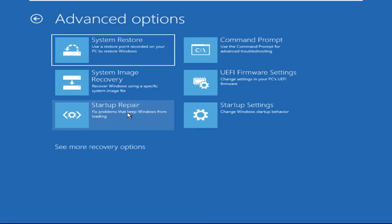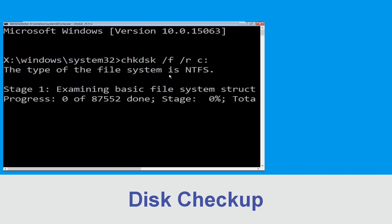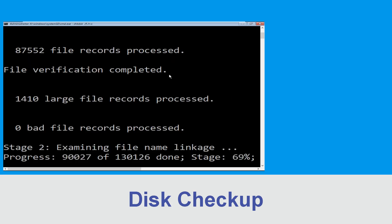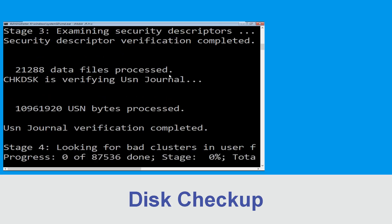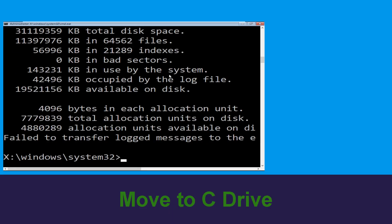It will open a Command Prompt window. Now type: chkdsk /f /r c: and hit Enter. We need to wait some time for the process to complete.